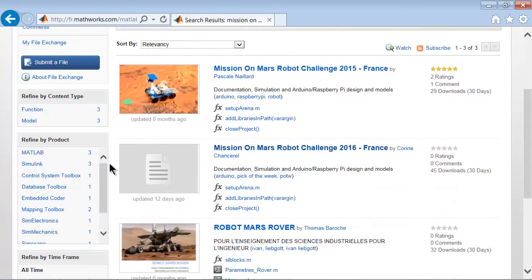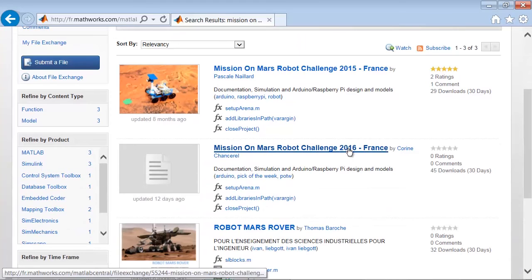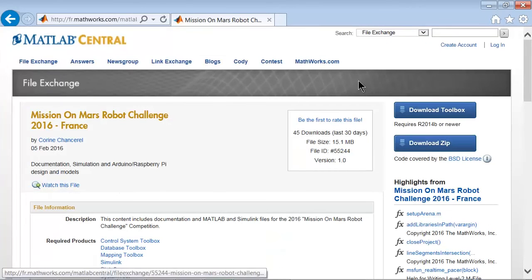Now be careful to pick the correct post, which is the 2016 one. And finally, the last step is to hit the download button.